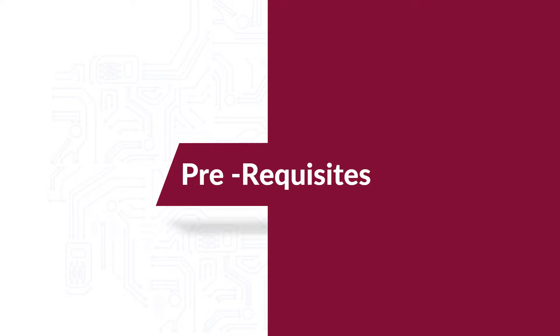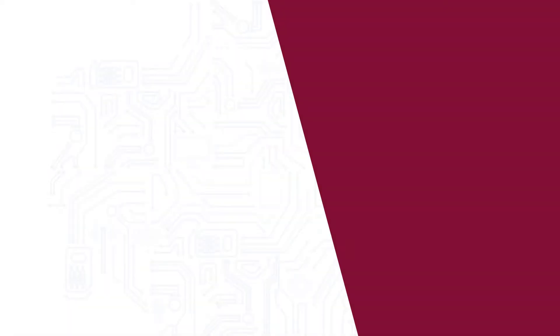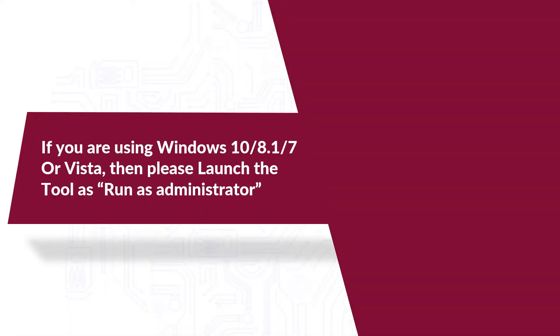Now let's check out the prerequisites before installing this software. If you are using any of the mentioned Windows versions, please launch the tool as run as administrator.